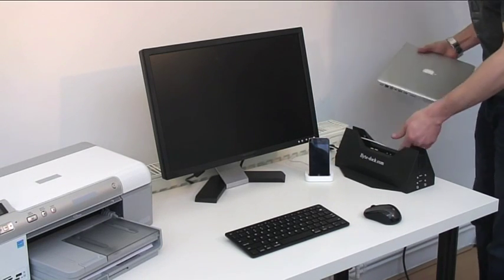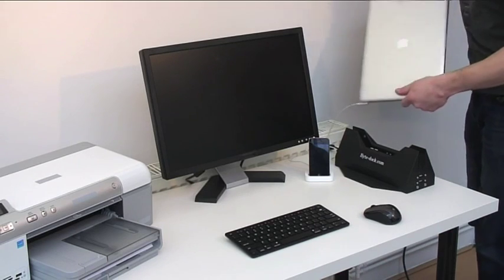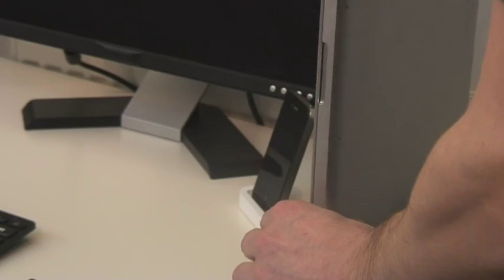In addition, you will find Thunderbolt, Firewire and Ethernet ports for your high-speed data and network use.